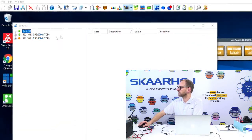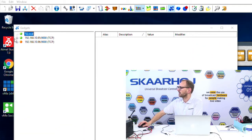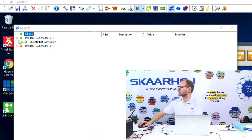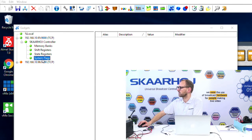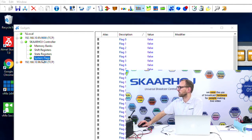You will see here we have the IP address of the SkaHoy controller. If I extend this, you see memory banks, shift registers, state registers, and system flags. And that's only the beginning, as I said.